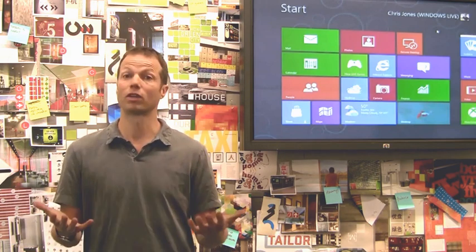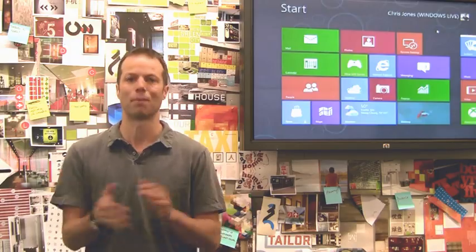Hi there, I'm Chris Jones. I work on the Windows Live team at Microsoft and I'm here to talk a little bit about cloud services and Windows 8, and the work that we've done over the last 18 months to really rethink Windows Live in the context of Windows 8 and the new opportunities that it allows.